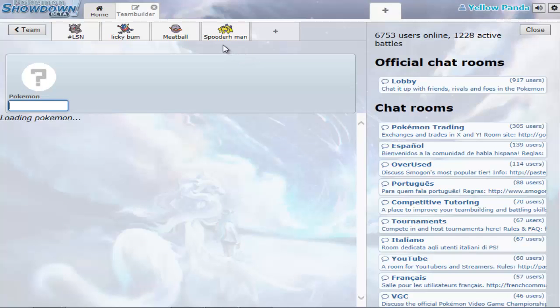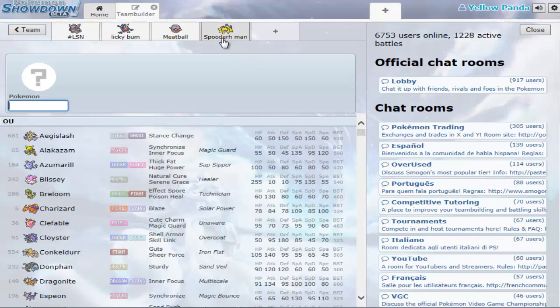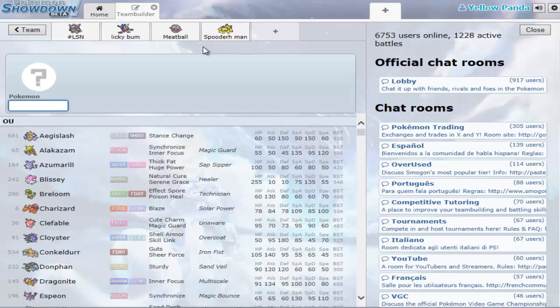Never run a full team with the same attacking moves. By that I mean like just special attackers, just physical attackers. Because someone sets up a Light Screen or Reflect, you're screwed. There's actually nothing you can do after that point.